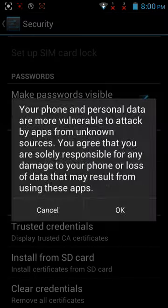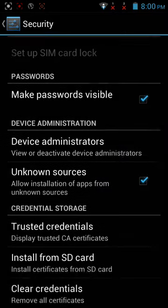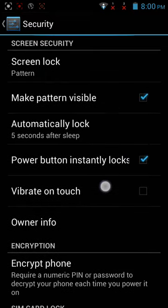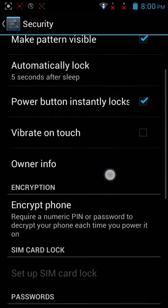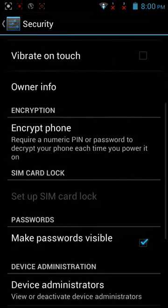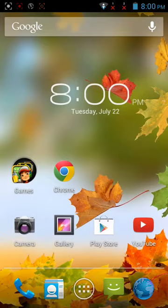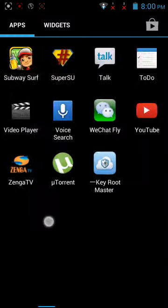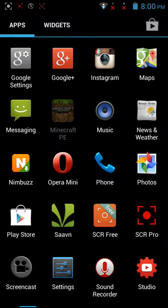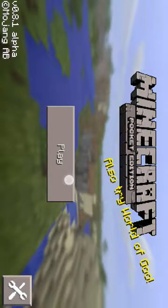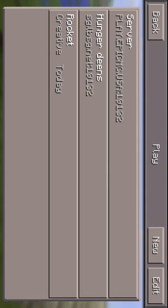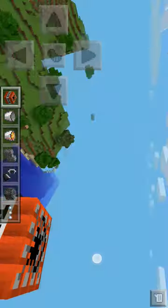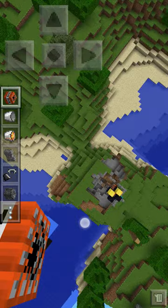And there you go guys — your own Minecraft Pocket Edition, the paid version, for free. If you don't believe me, check for yourself. I already have some servers — I destroyed one but it works great. See you guys later, bye!